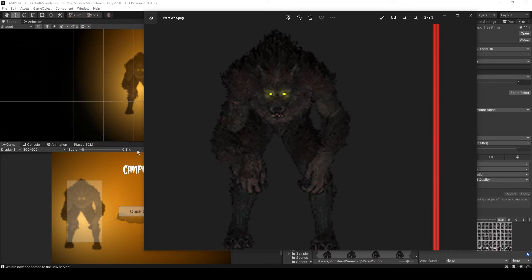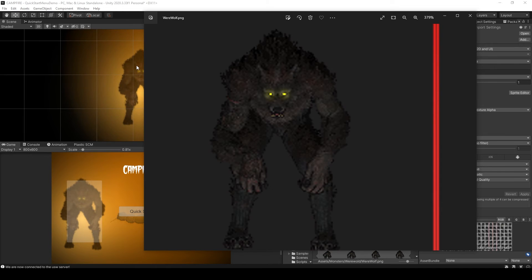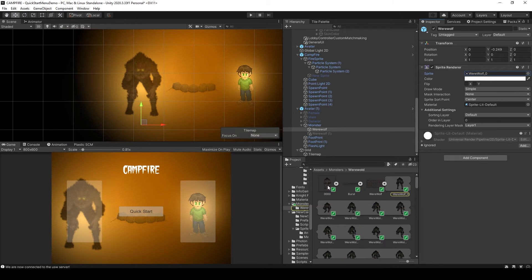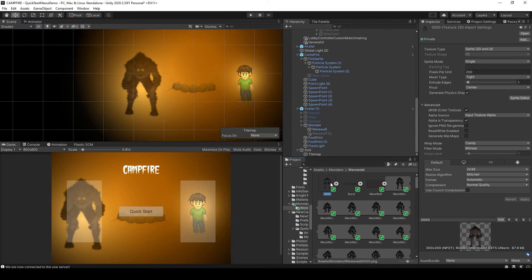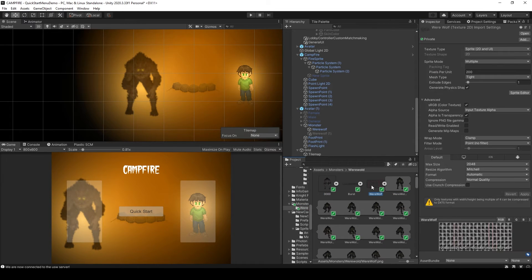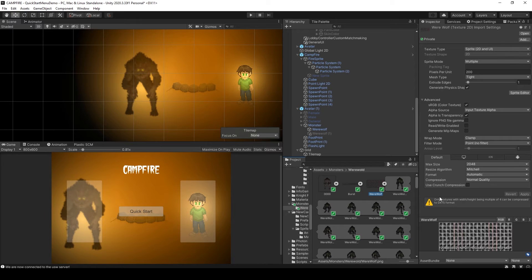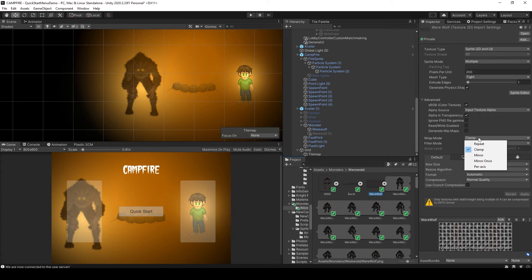Now the first thing that I always do when I'm working with low res pixelated images in Unity is I'll select the sprite image and in the inspector, I'll change the filter mode from bilinear to point no filter.